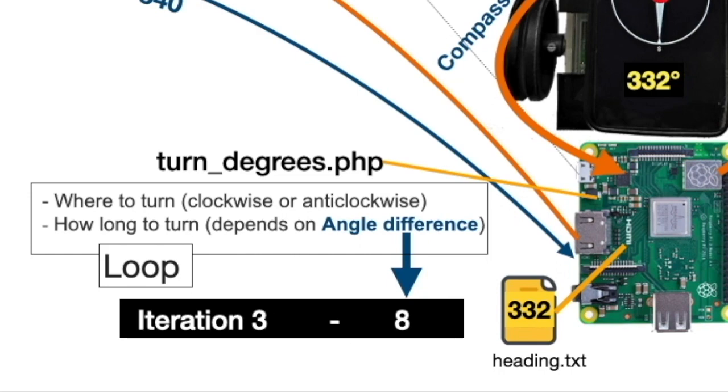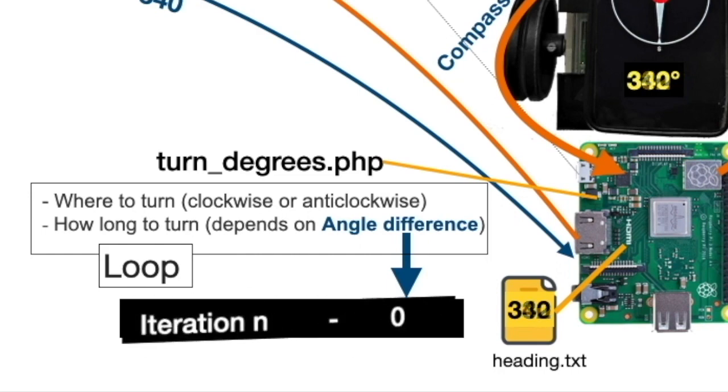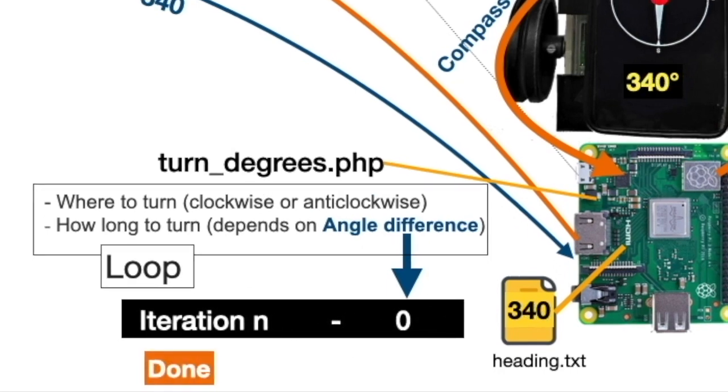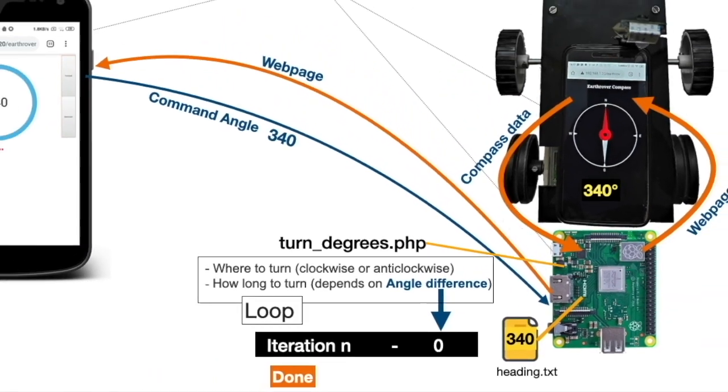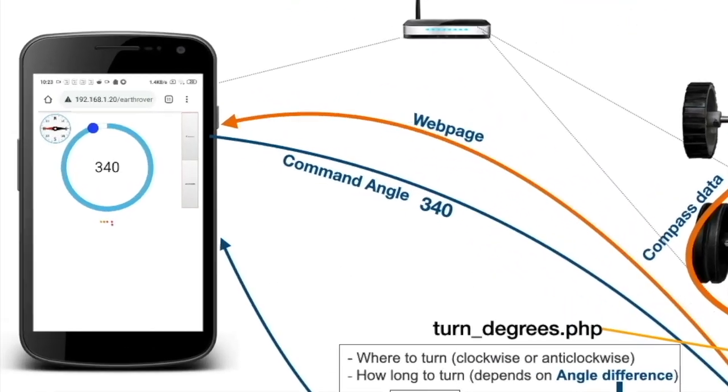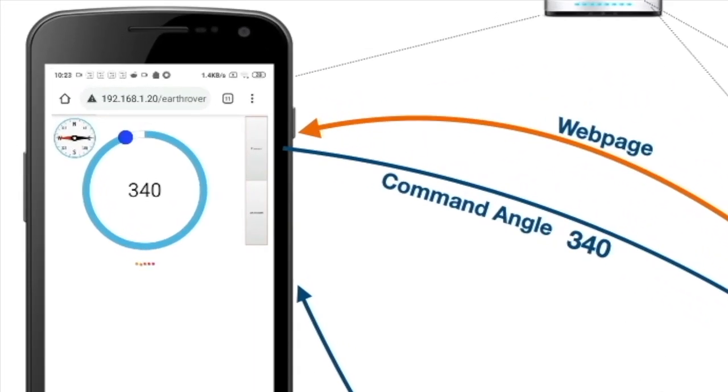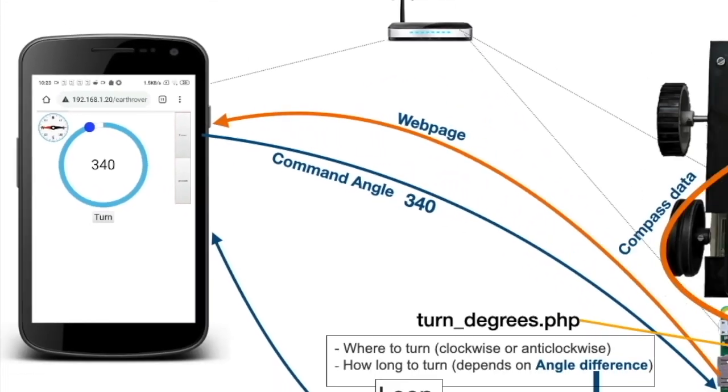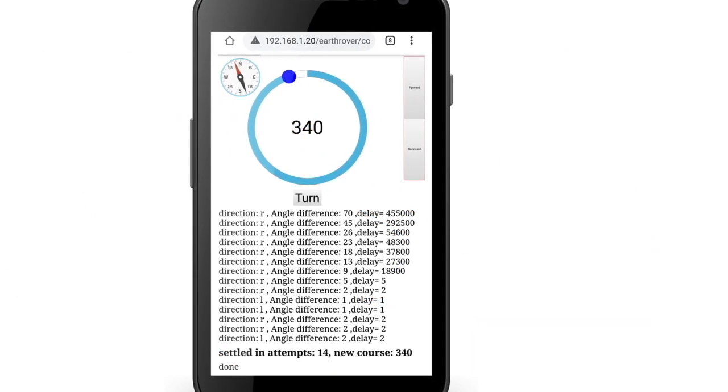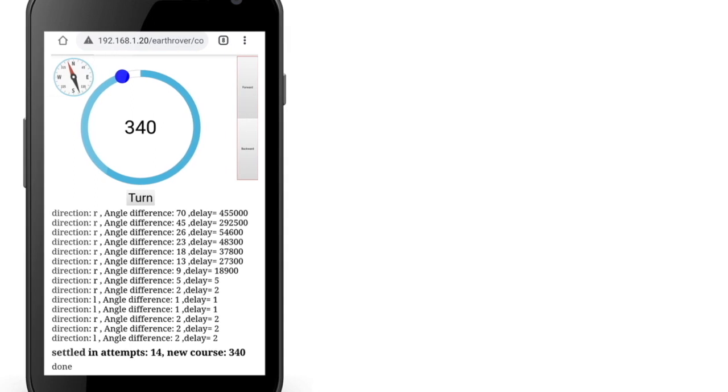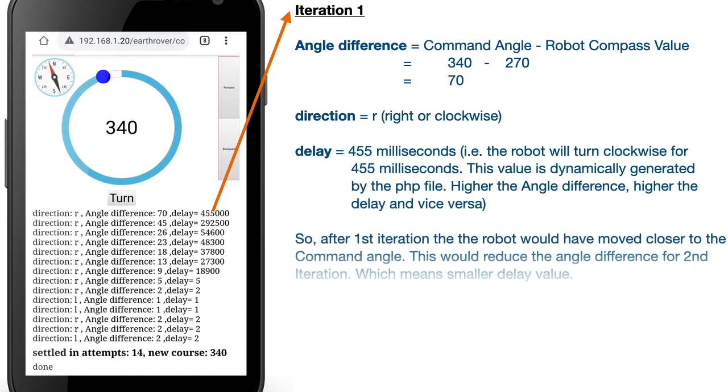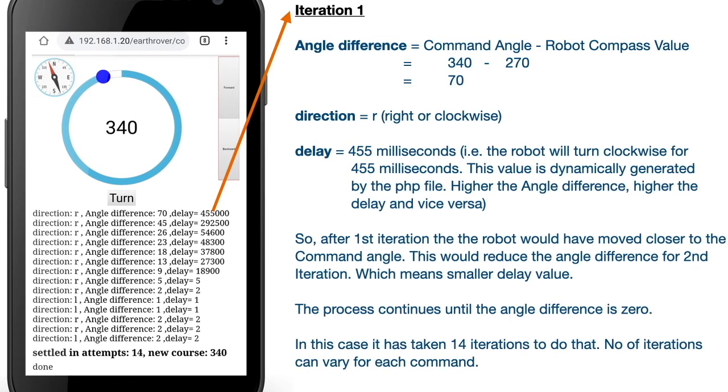At this moment, the robot is aligned to the command angle and it sends feedback to the client, enabling the turn button again for the next command. Just to give an insight, I have printed the processing results for this command. You can see how the robot converges to the command angle after every iteration.